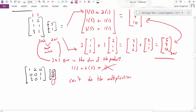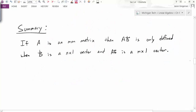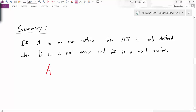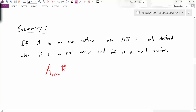To summarize: if A is an M-by-N matrix, then the product A times B is only defined when B is an N-by-1 vector. So A is M-by-N and B must be N-by-1. The result — the final product — will be an M-by-1 vector. The inside values need to match for the multiplication to be possible, and the outside values tell you the size of the resulting vector. That concludes this video on matrix multiplication.